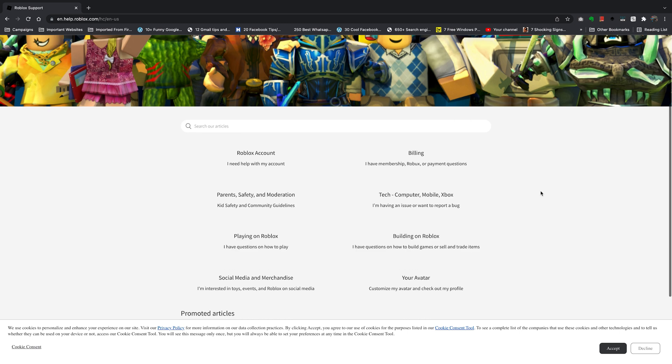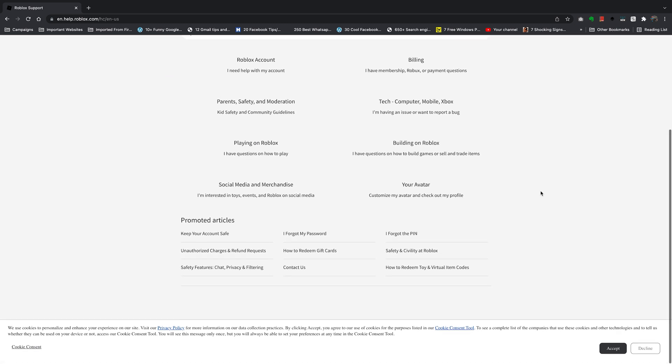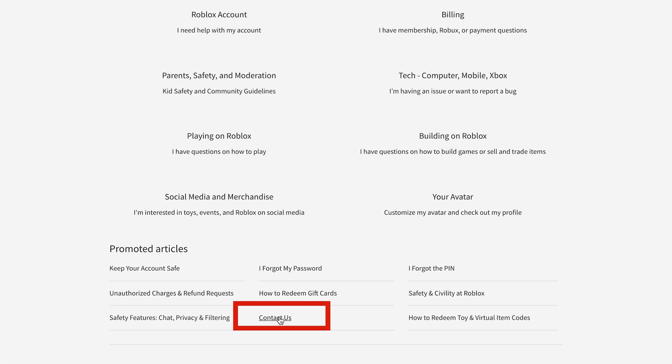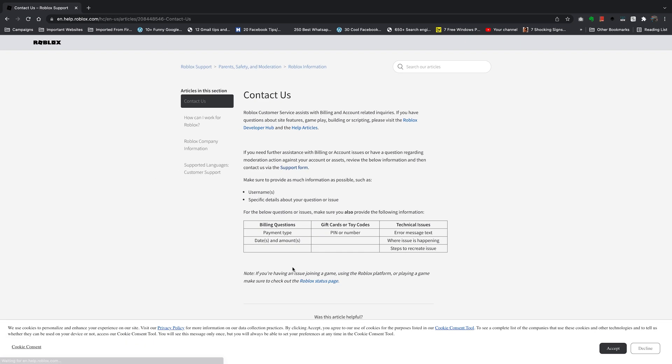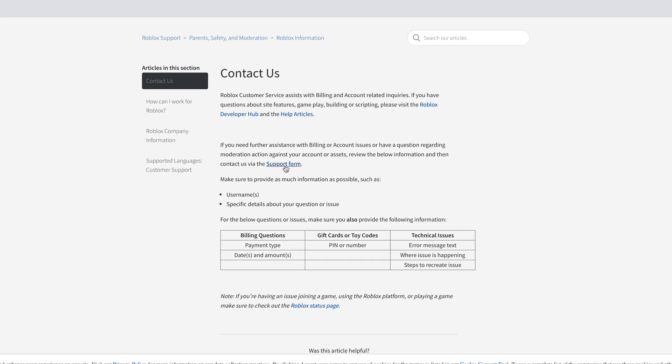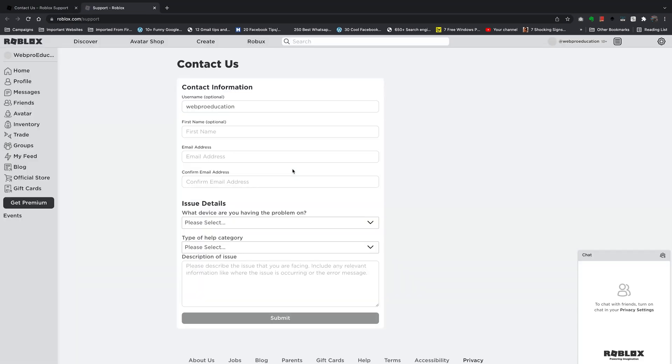On the help page, scroll down to the bottom until you find the contact us link. Click on that, and on the contact us page click on the link that says support form. That will open a new tab with a contact form that you can use to contact Roblox.